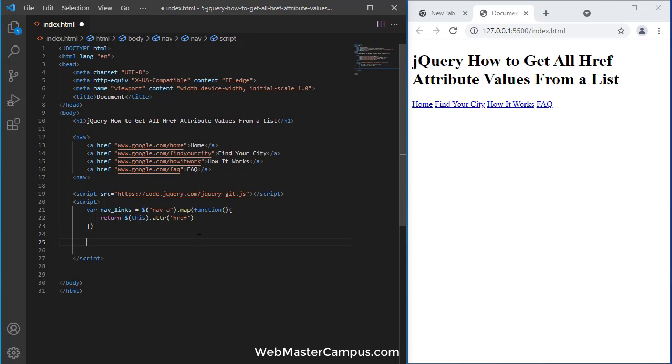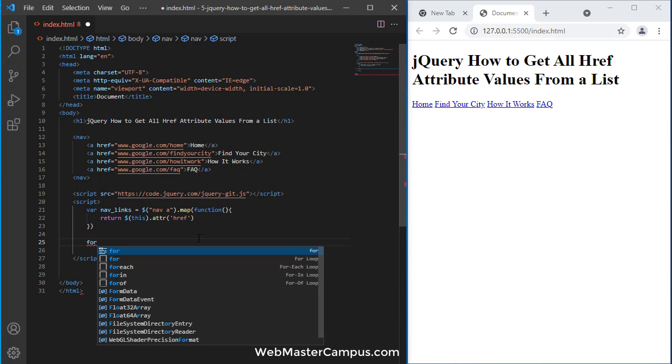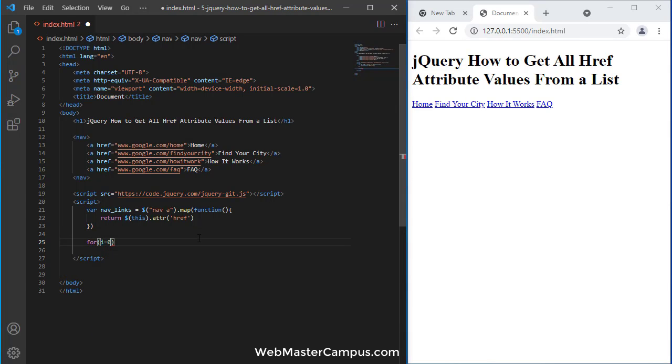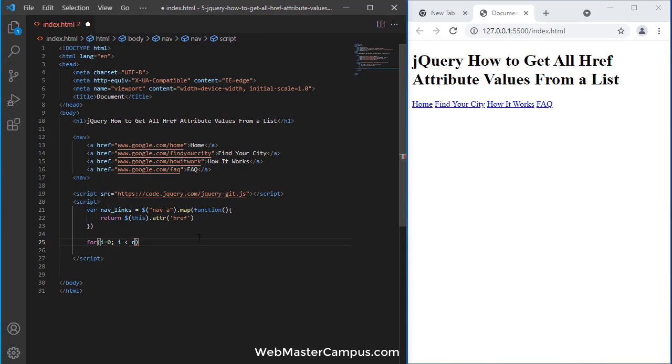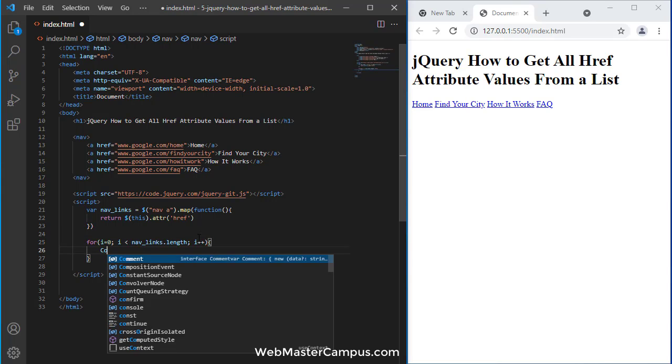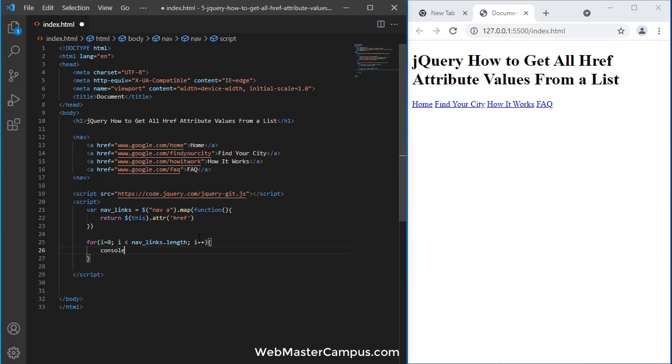Now once it returns the array, we can easily display it. Let me write a for loop to access the array starting from zero. We have nav links, so we can grab the length to find how many items are inside the nav. Within that, we can print console.log.